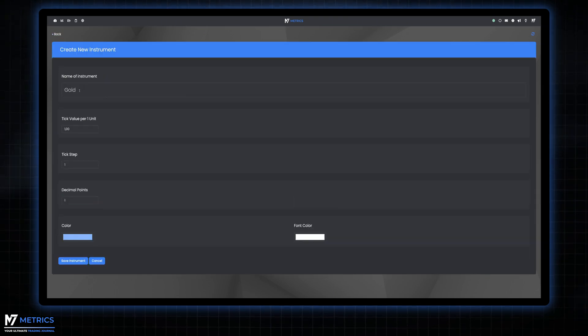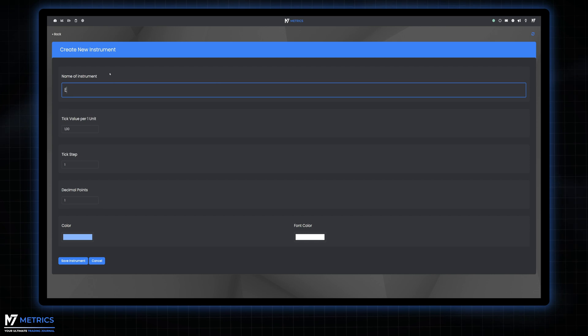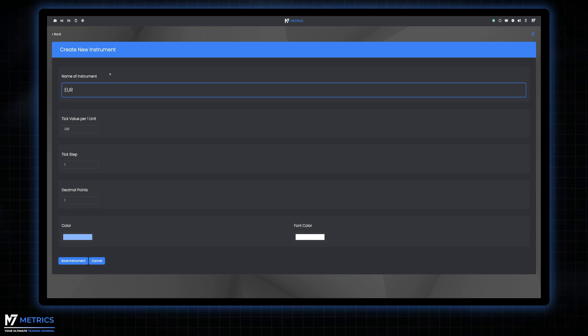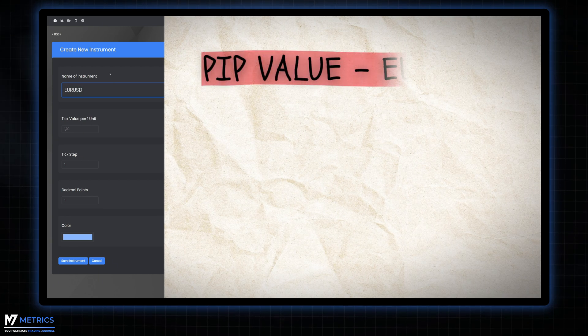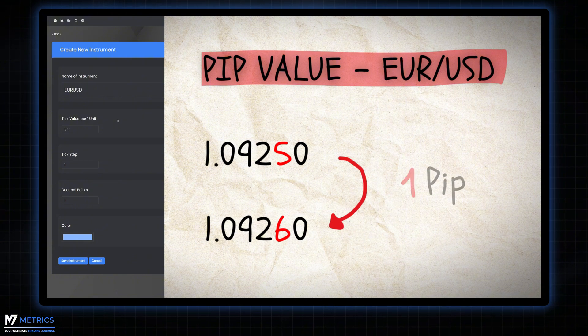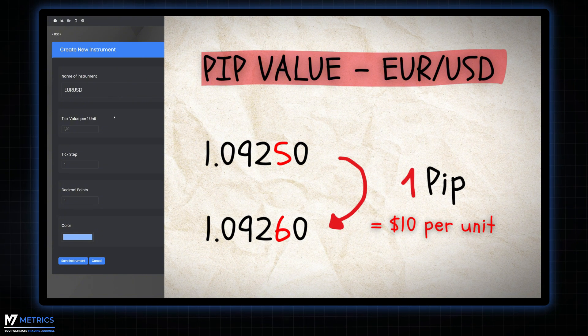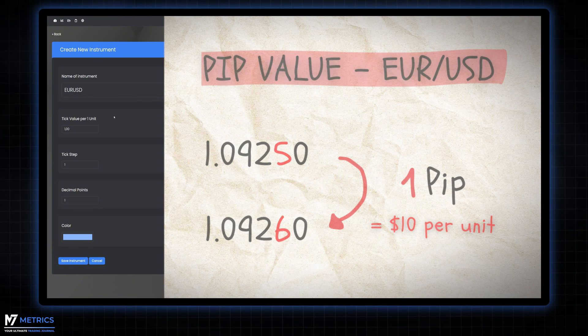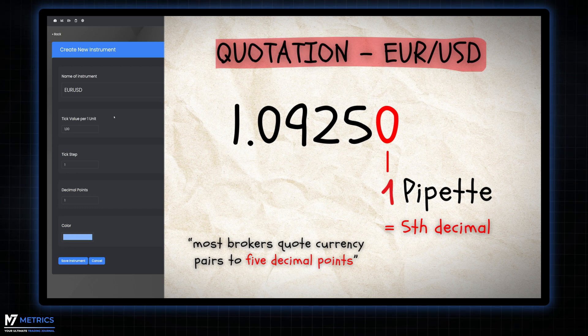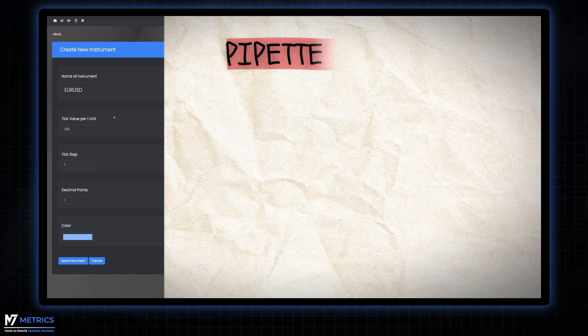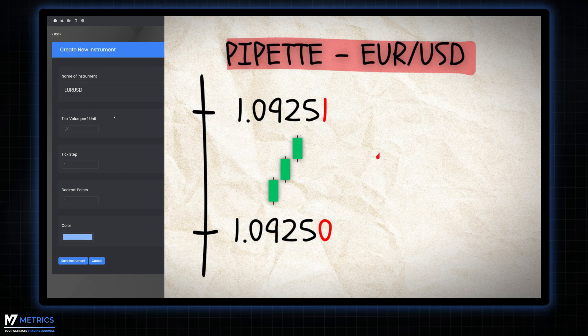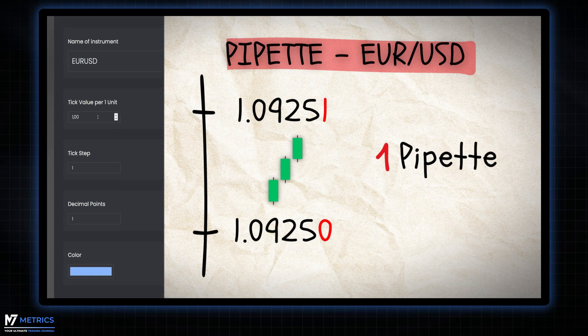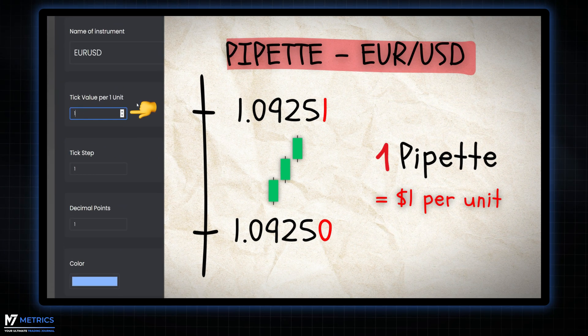Let's start with configuring your trading instruments with a practical example using EURUSD. PIP value for EURUSD: Each PIP represents a 10 dollar movement per unit. Since most brokers are quoting currency pairs to five decimal places, capturing the smallest price movement or pipette, we set the value to one dollar per unit.